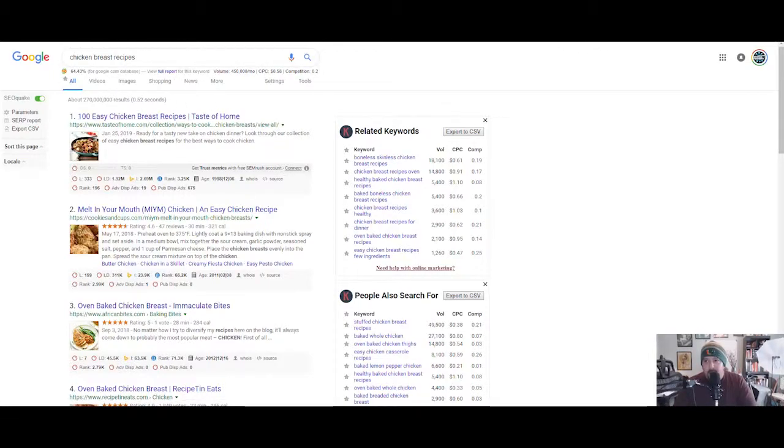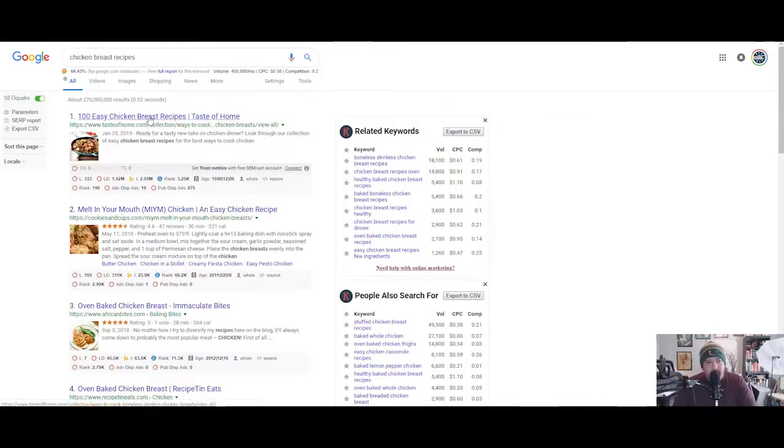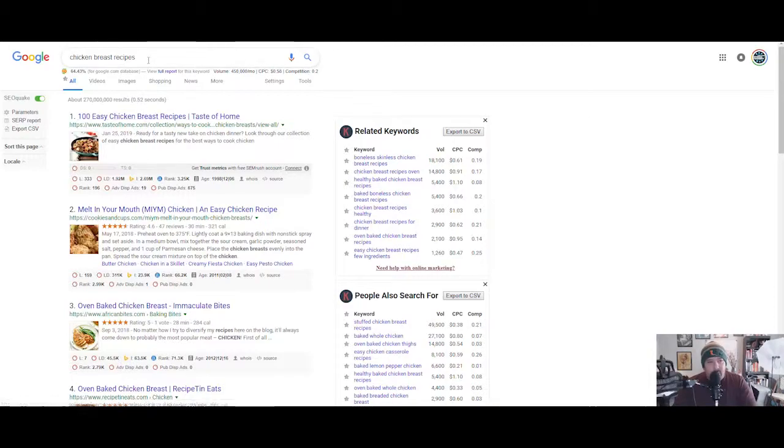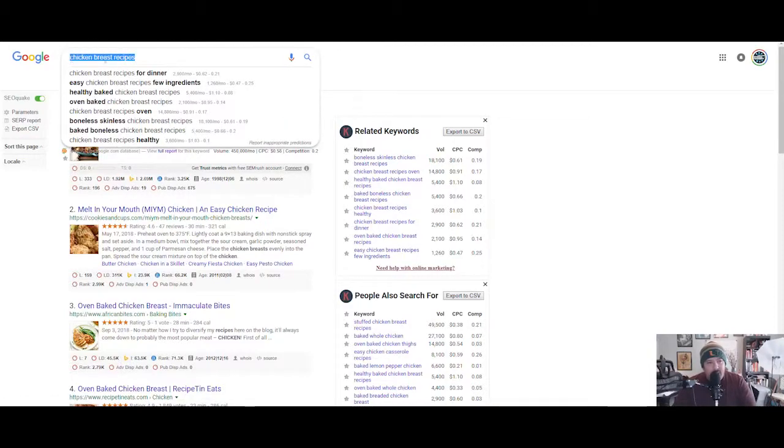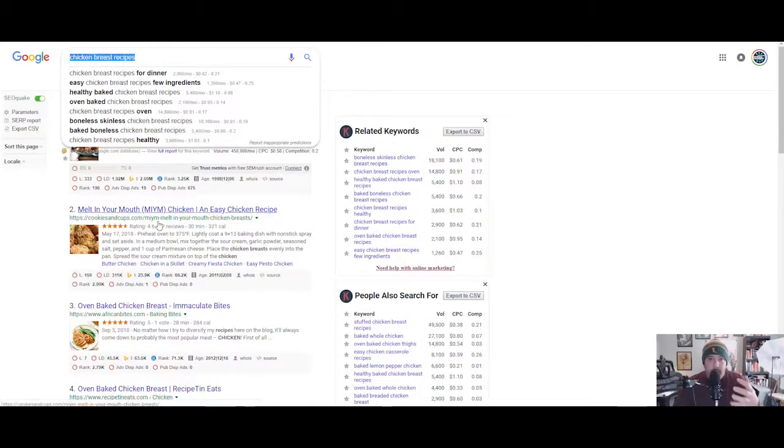Homemade fried chicken dinners for family. But here chicken breast recipes gets 450,000 searches a month. So we can click on this and now you can see with Keywords Everywhere and also with SEO Quake—this is another one.